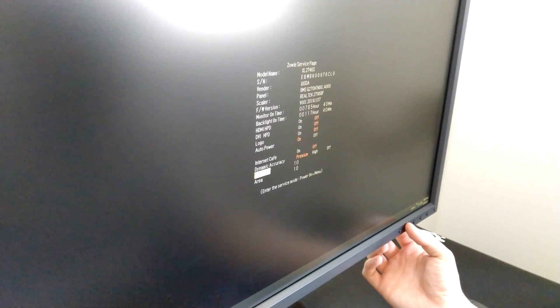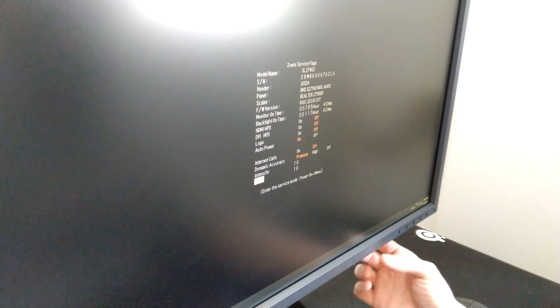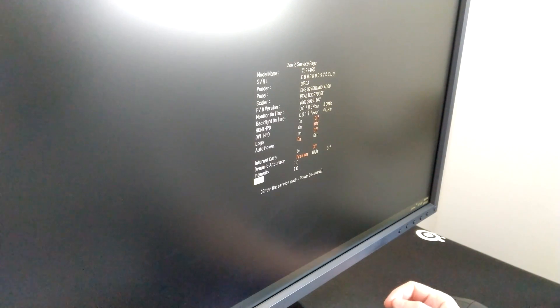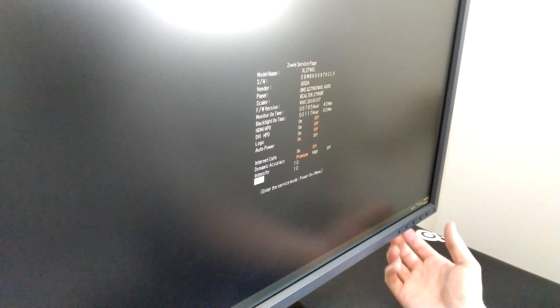So if you wanted to look at more in depth, just check out the other video. But HDMI HPD, DisplayPort HPD, logo, auto power, dynamic accuracy, nothing worth playing with in here. I mean you can change the dynamic accuracy just in the normal menu anyway.